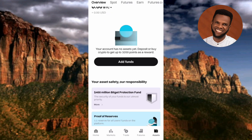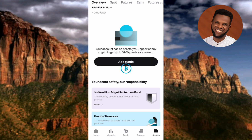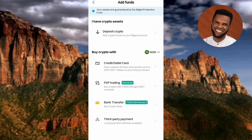After that, tap on where you can see 'Add Funds' — you can see the arrow pointing at it. Then tap on 'Deposit Crypto' — the arrow is pointing at it — and tap on it right away.